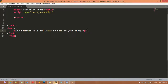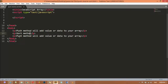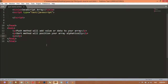After that we can duplicate this two more times. I'm writing here about the sort method. Sort method will position your array alphabetically. For example, if we have A then B then C, it will sort your array alphabetically. And on number three we have the reverse method, which will reverse the data.